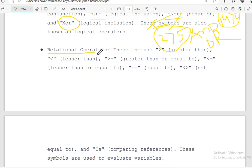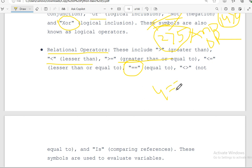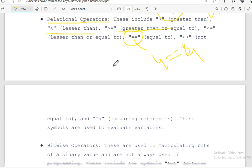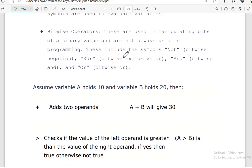Now let's talk about relational operators. These include less than, greater than, and equal to. The double equal sign means 'equal to' — for example, 4 == 3 is false. Similarly, greater than and less than are also common relational operator symbols. There are also bitwise operators such as XOR, AND, and NOT.